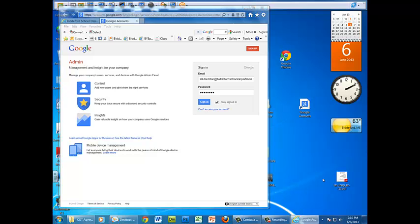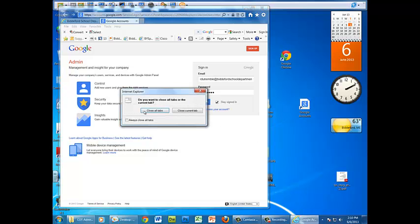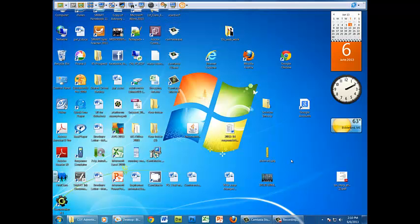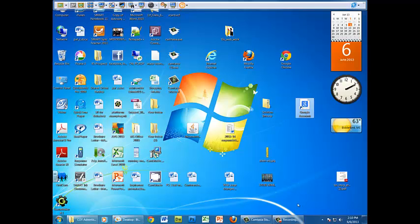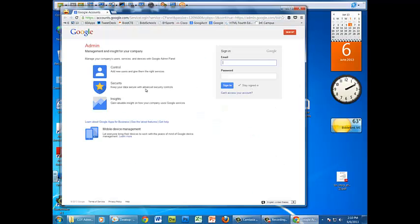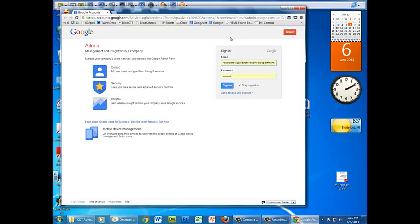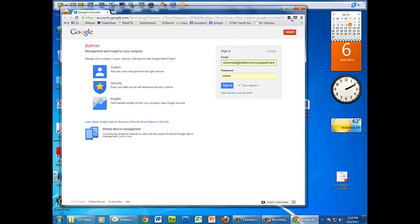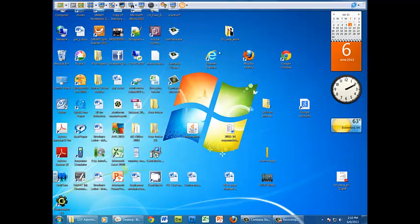If I close out of here and then double click on this, it will automatically bring me to that page. Now for me, Google Chrome is my default browser so it opens it in Chrome, but if Explorer is your default browser it will open it there.